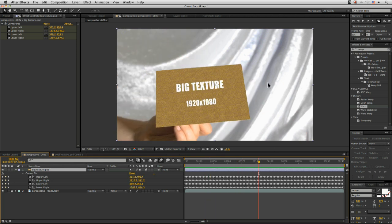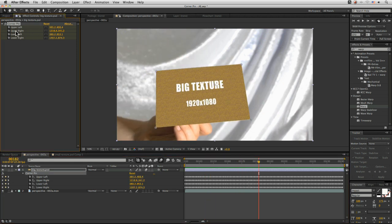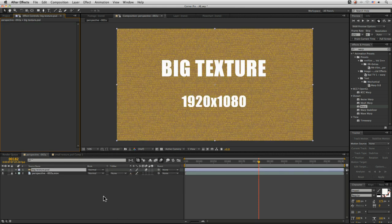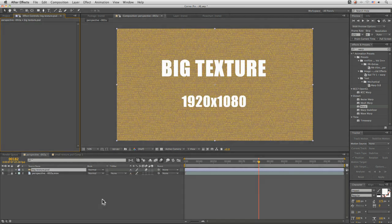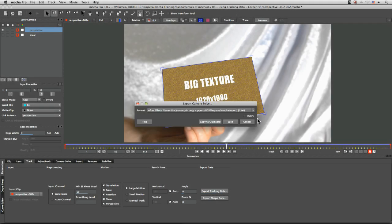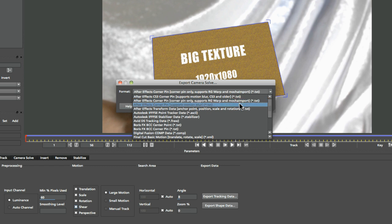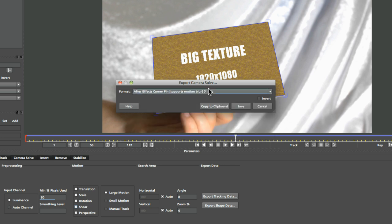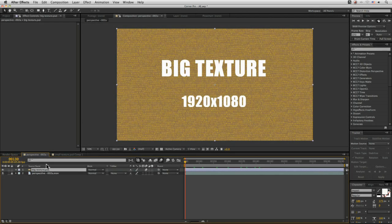So we do want that motion blur, but using the default After Effects corner pin, it's not going to work. Let's come back into mocha and look at the third option. Let's export the tracking data once more — and the third option is After Effects corner pin, supports motion blur. This is the version we want, so let's copy this to the clipboard and move back into After Effects.